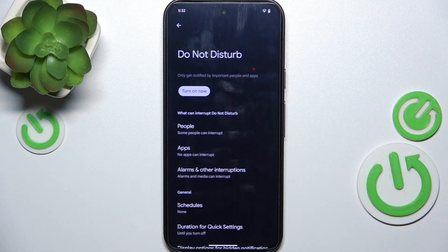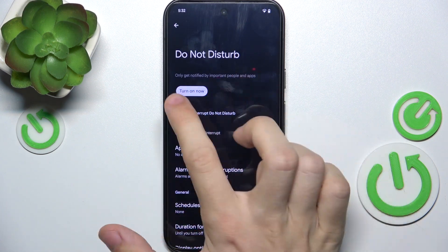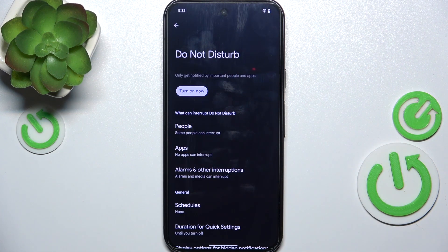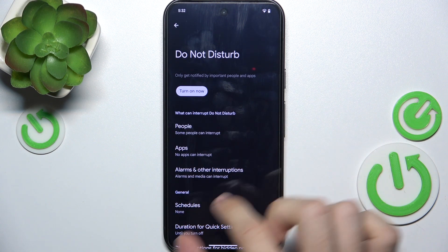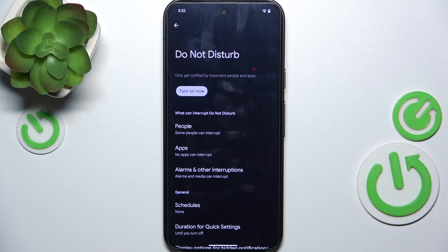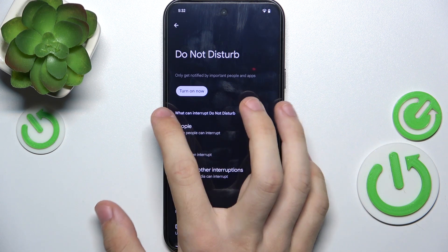You can go to Do Not Disturb and when you turn it on, notifications will be disallowed. You can also set who can interrupt Do Not Disturb.